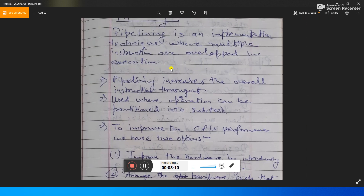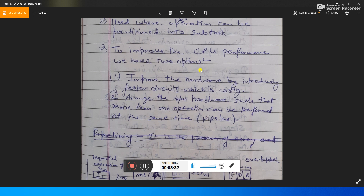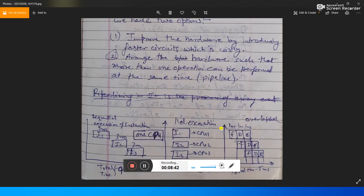Pipelining is an implementation technique where multiple instructions are overlapped in execution to increase overall throughput. It is used where operations can be partitioned into subtasks. To improve CPU performance we have two options: improve hardware by introducing faster circuitry, which is costly, or arrange hardware such that more than one operation can be performed at the same time — that is pipelining.